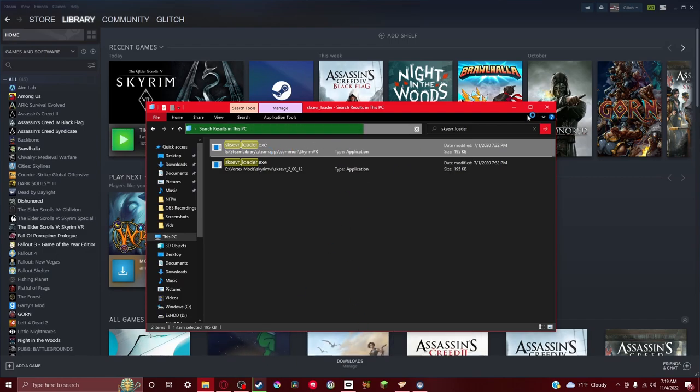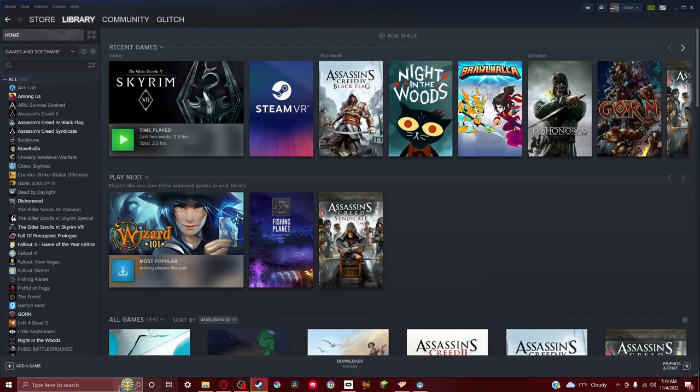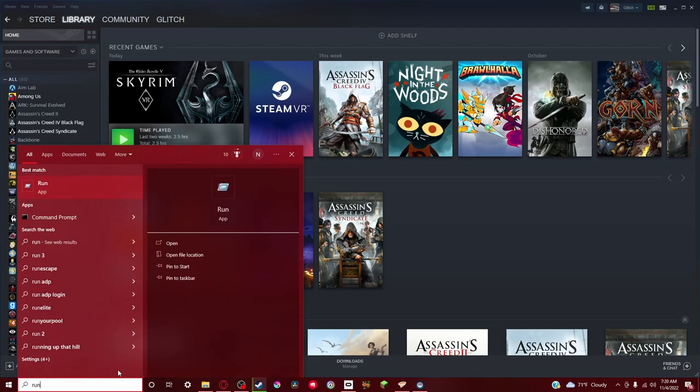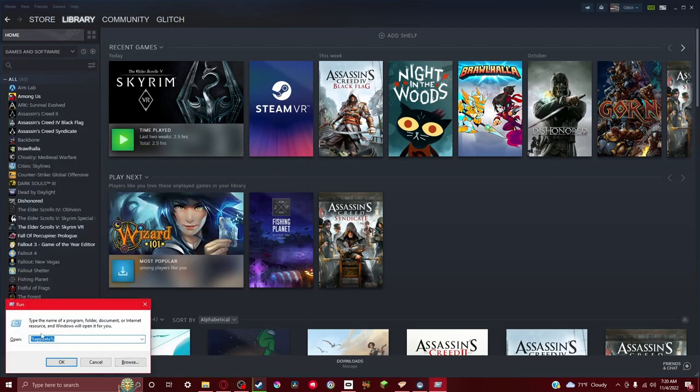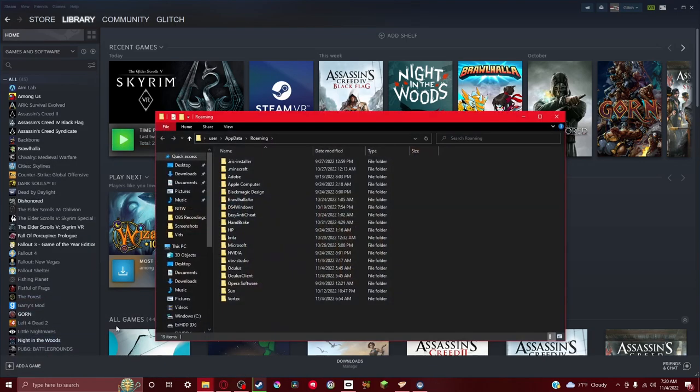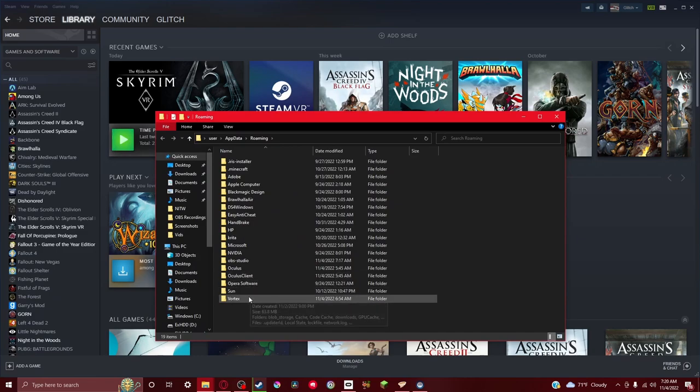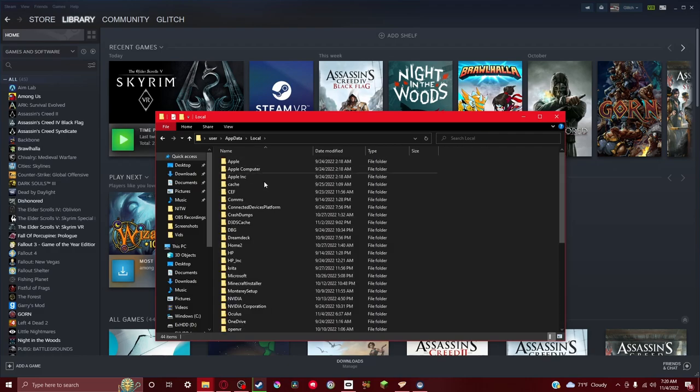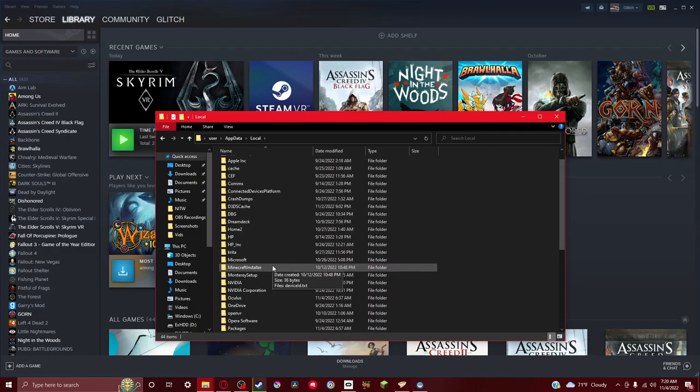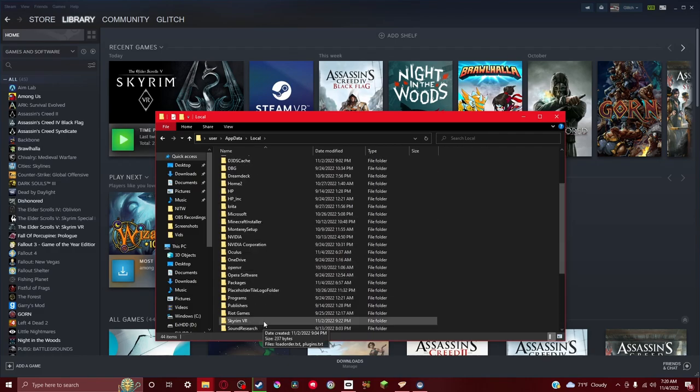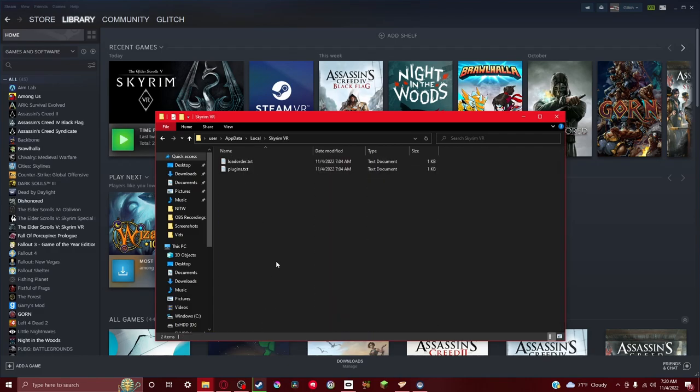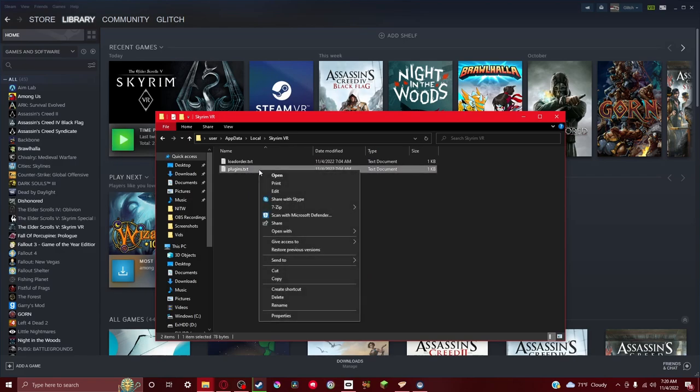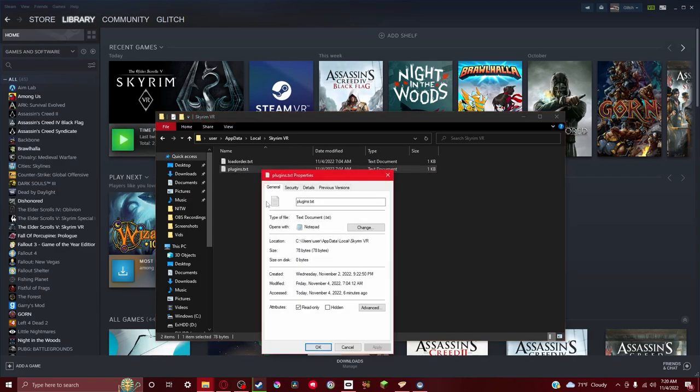You're gonna go search, run, type %appdata%. Go back to app data. Don't click roaming, click local, Skyrim VR. You'll see plugins - go and do properties.